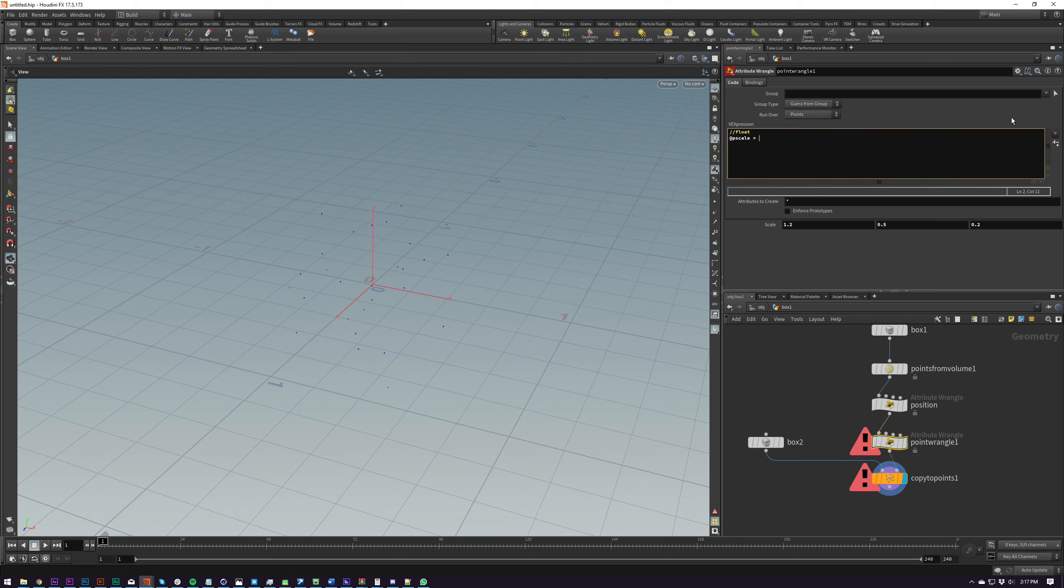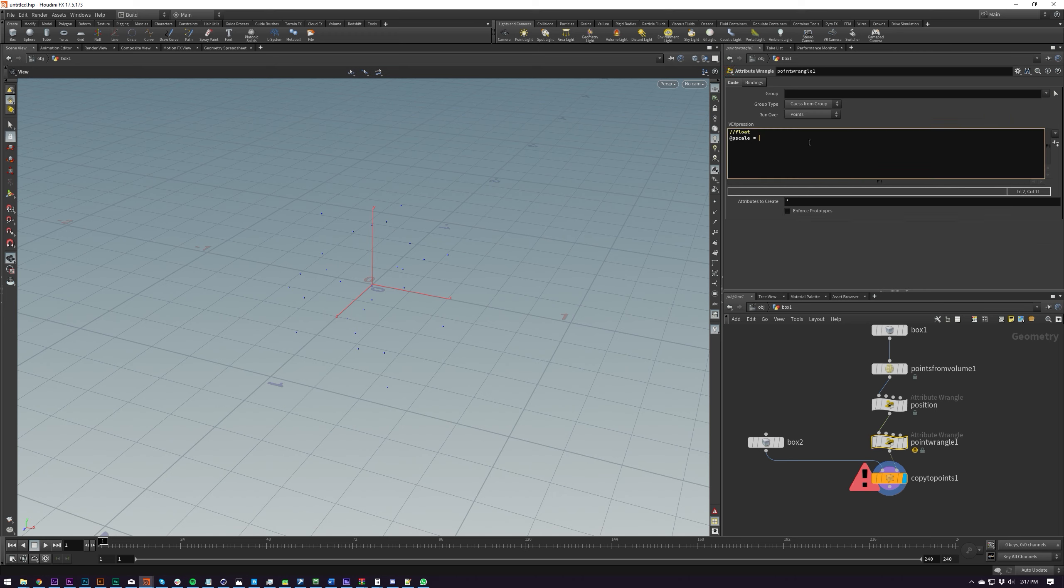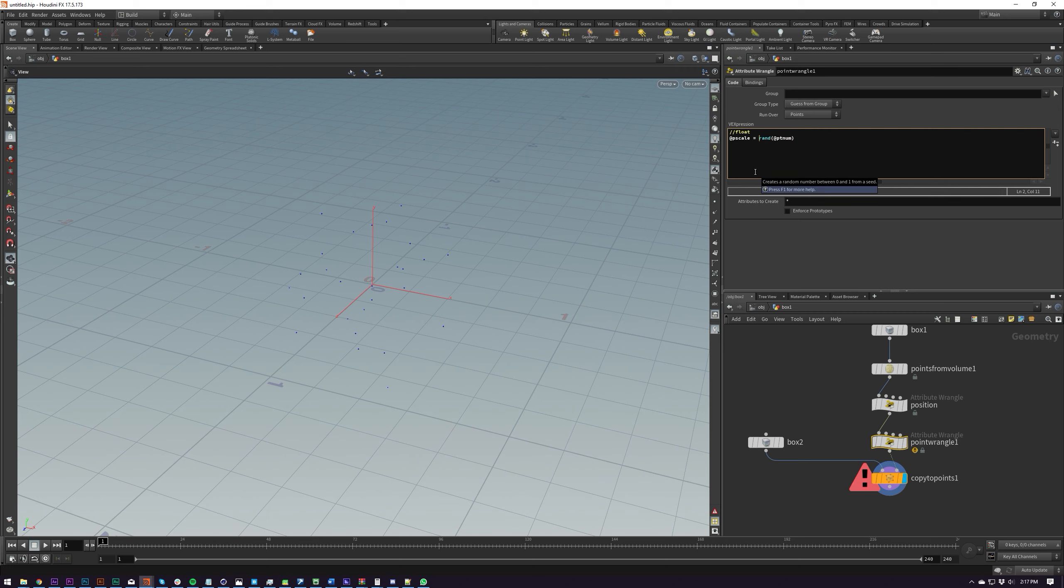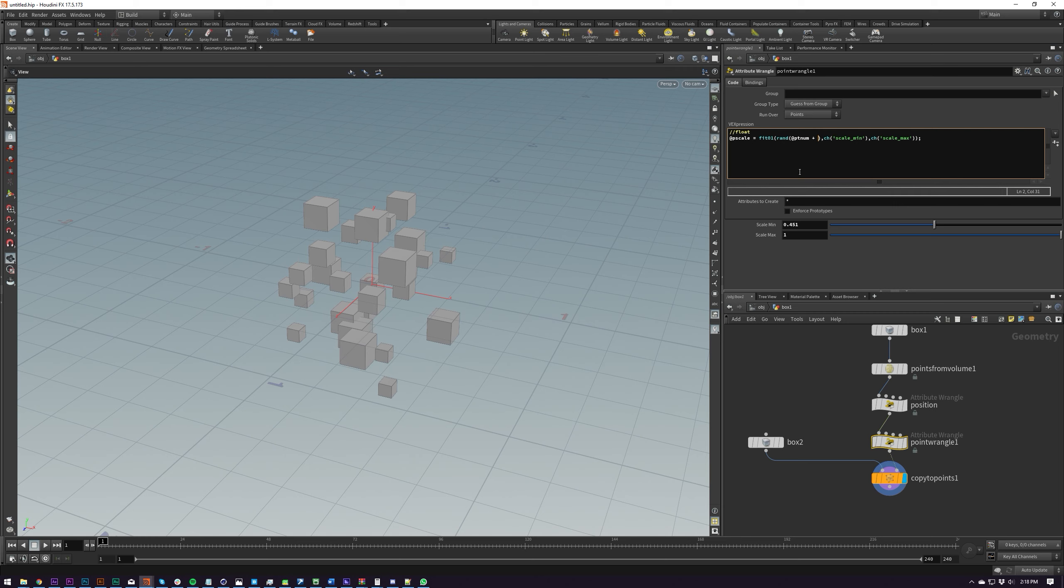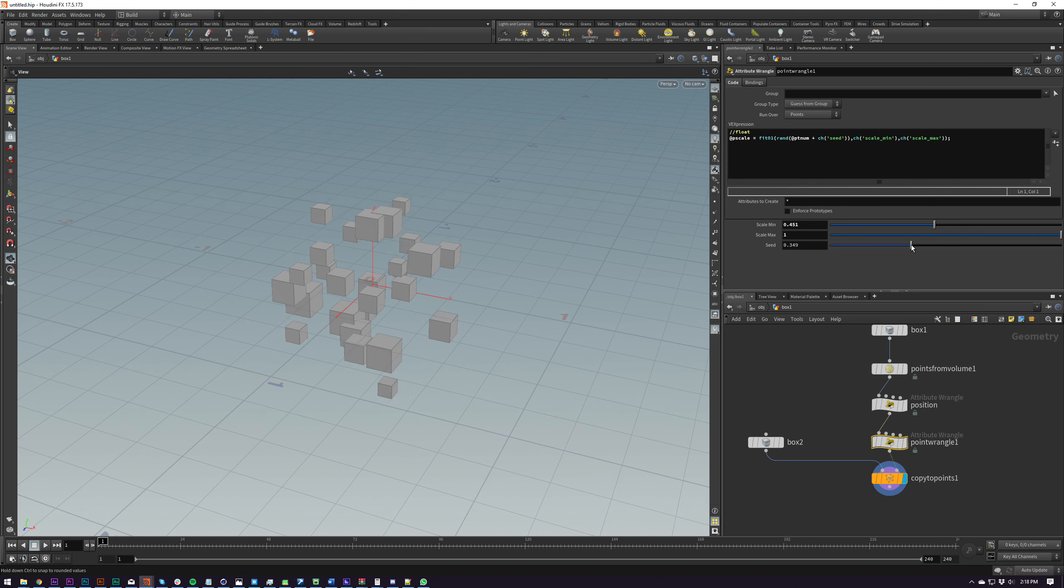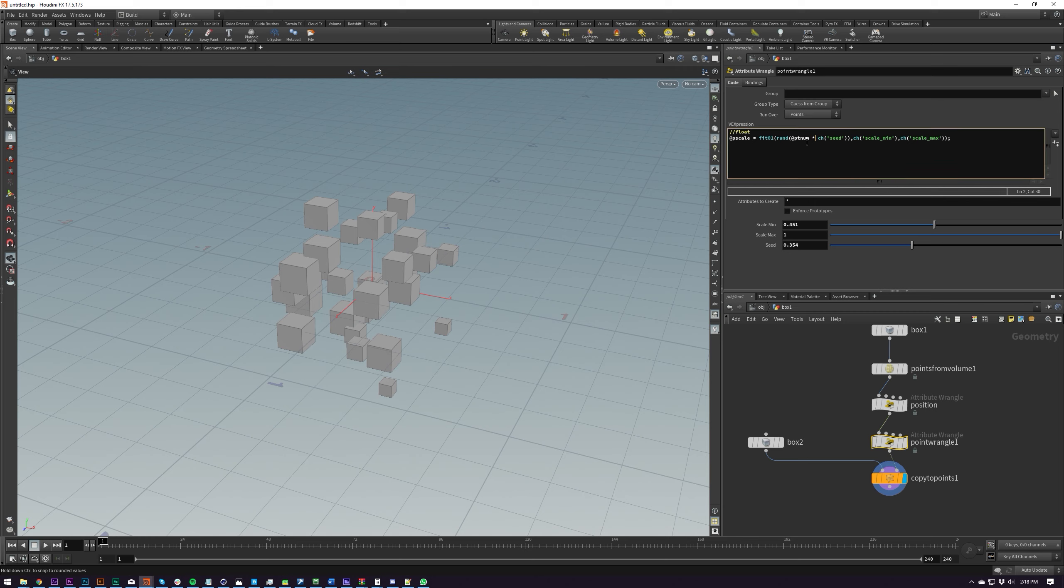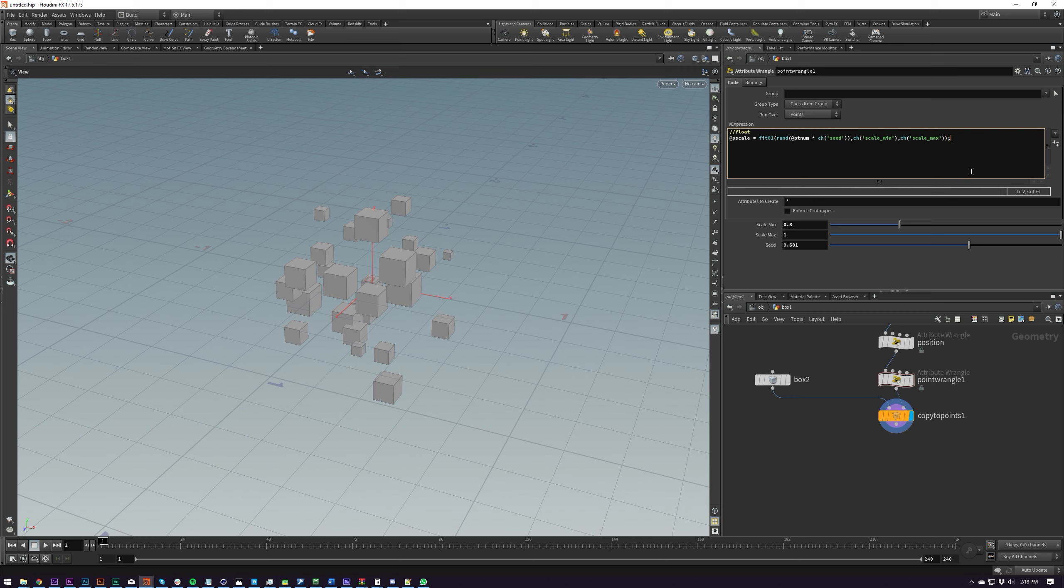But what I want is a random scale on each point I don't want any sort of extra control so I'm going to delete our parameter and I'm going to put in here rand @ptnum again and then we're going to fit this value so maybe I'll just cut that and then I'll paste it into a fit01 function and then we'll do scale min and then scale max close that out create our parameters and then we've got a random scale here and we can even go in and add our seed like so if we times it so that's our scale done very easy.